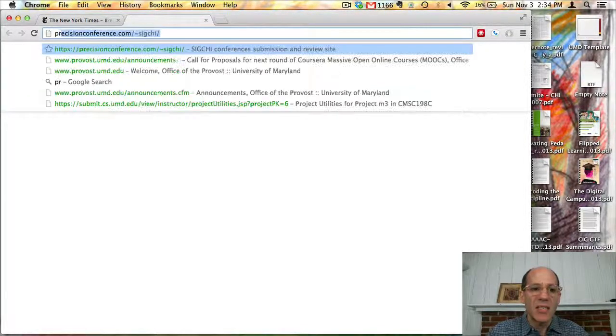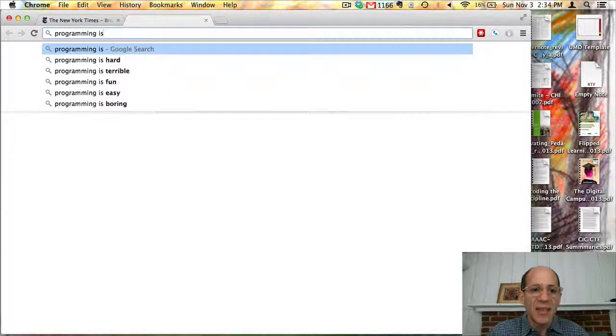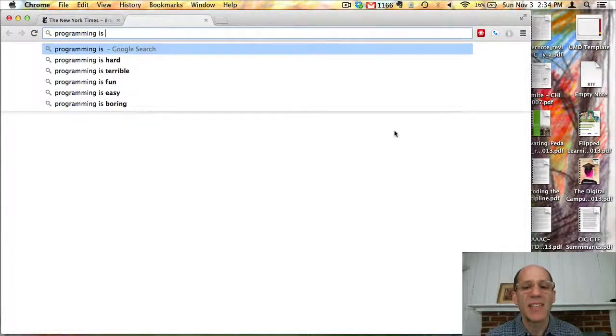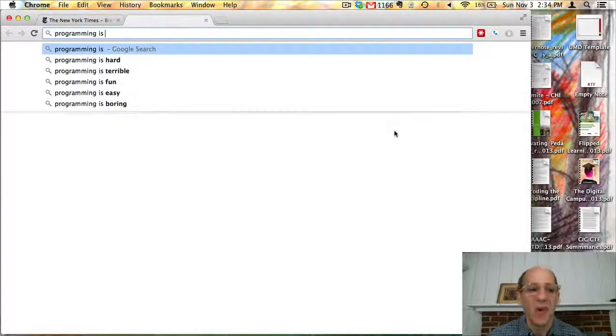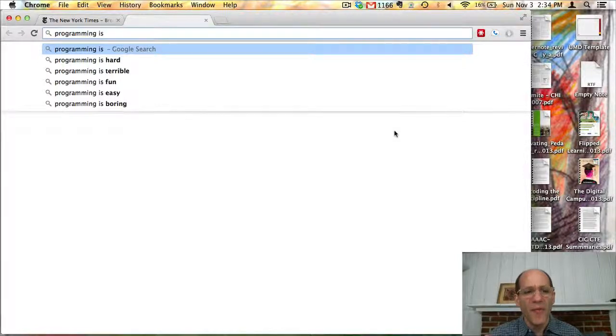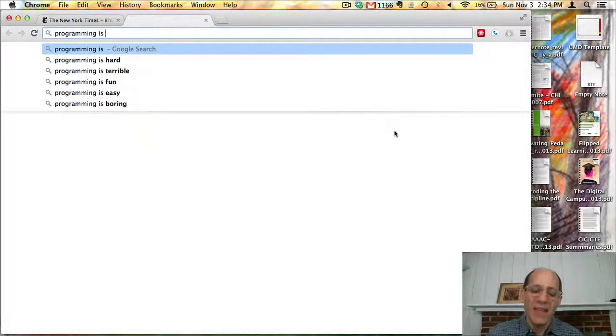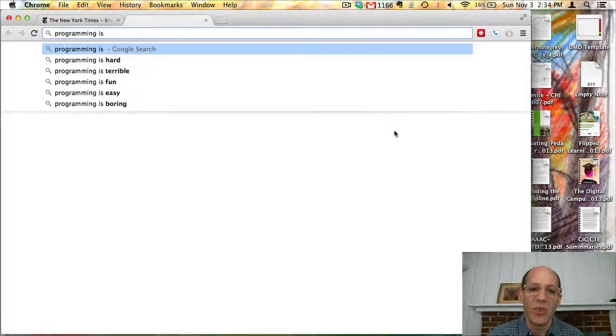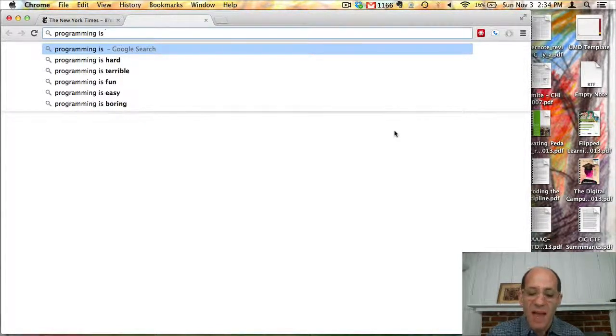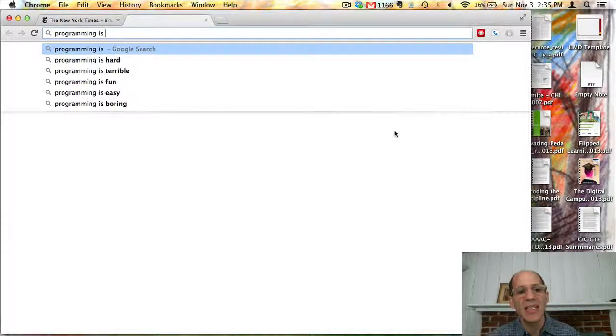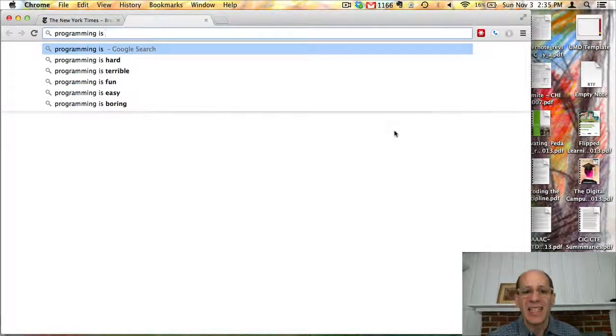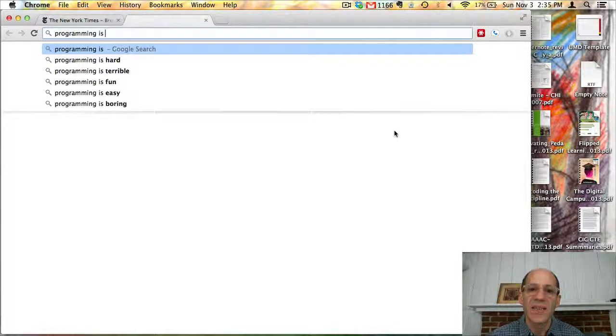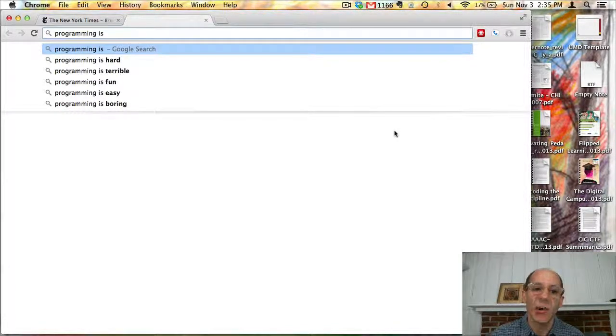If I start typing in programming is, it came up with some suggestions. Programming is hard, terrible, well that's obviously wrong. Programming is fun and easy, those are really good autocompletions. But that information wasn't stored on my computer. In fact, when you type into this search bar in Chrome, in most web browsers, every single character that you type is being sent to a server, in this case to Google servers. And Google is invisibly and silently sending back to your web browser a list of suggestions that the browser can display. This is another kind of client-server programming.